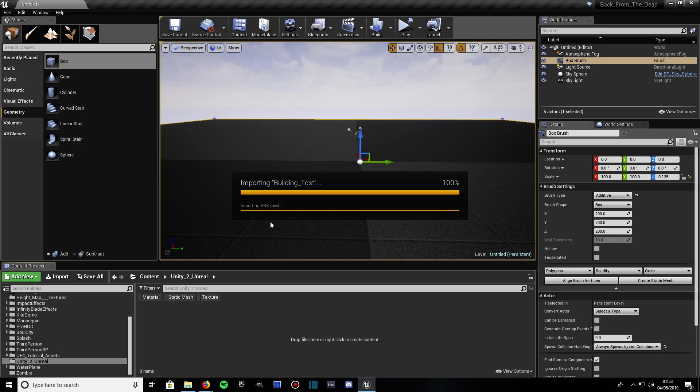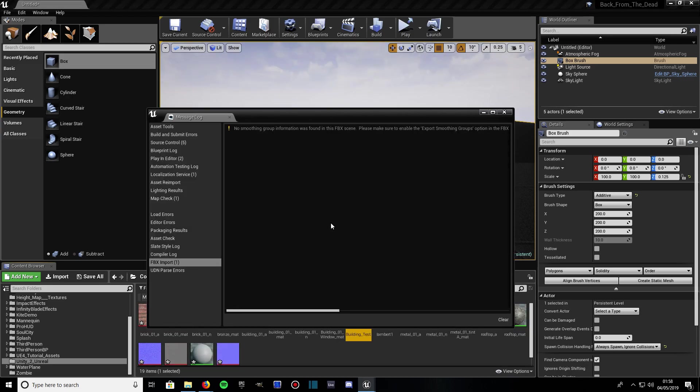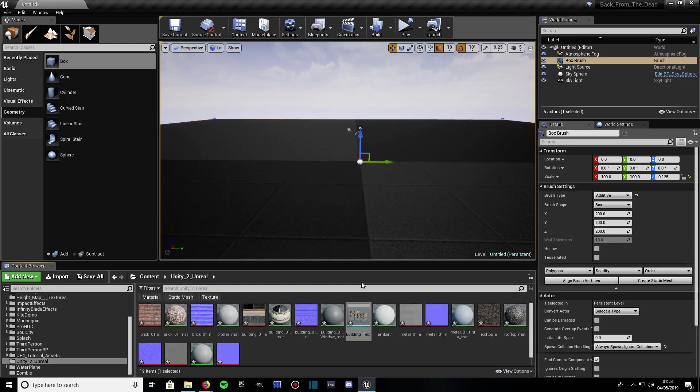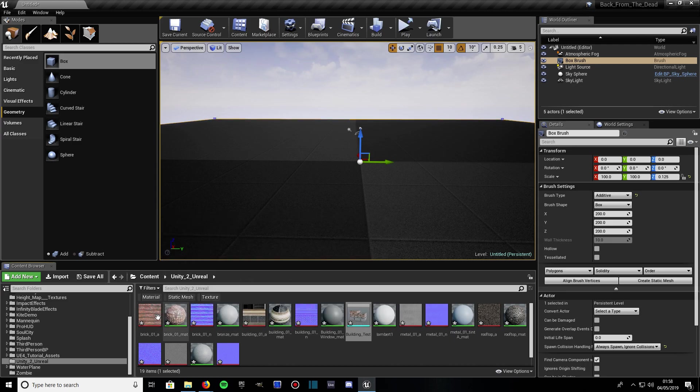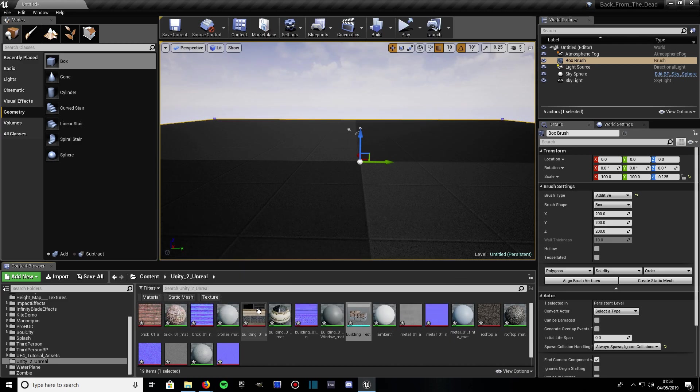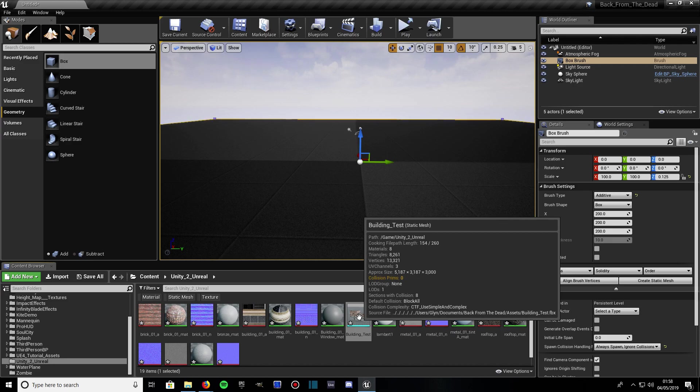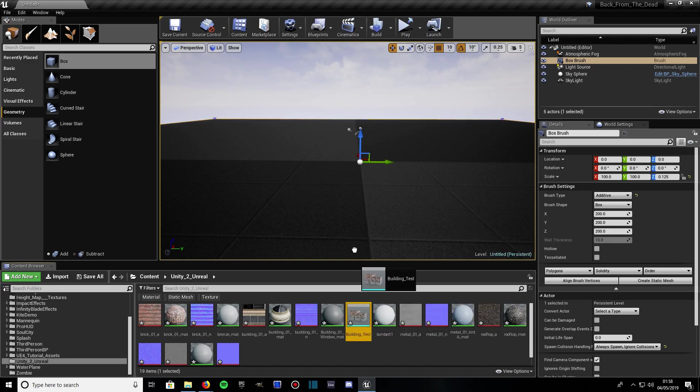As you can see, importing building test, importing FBX mesh. We just got a little warning there but that's nothing to worry about.